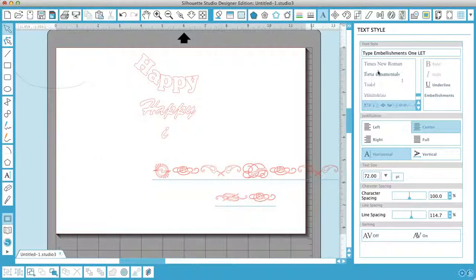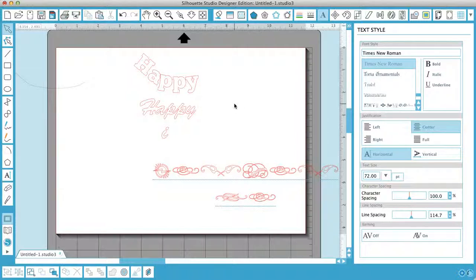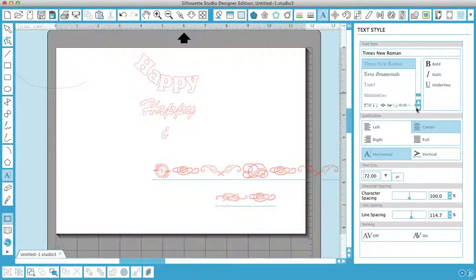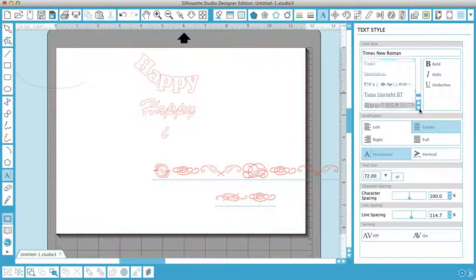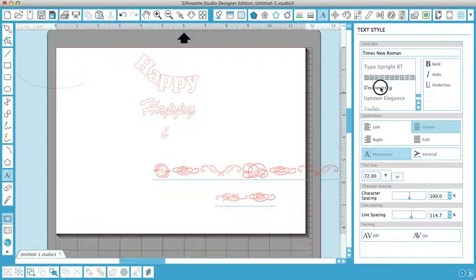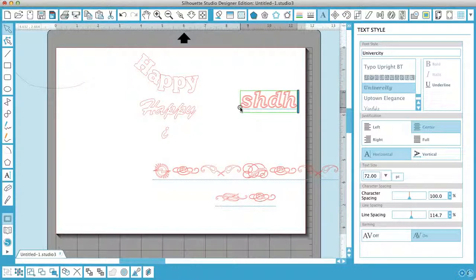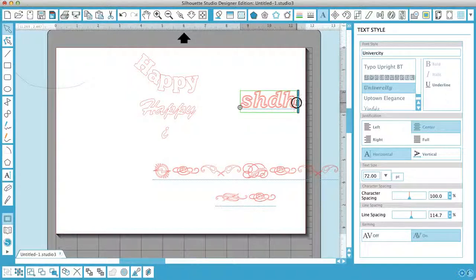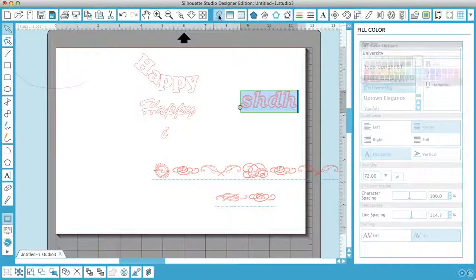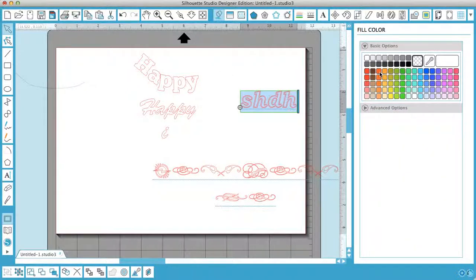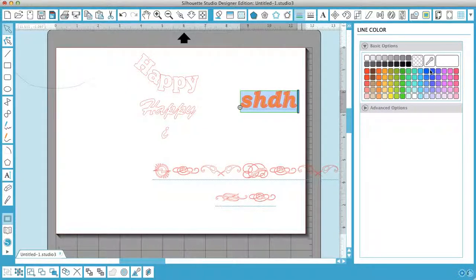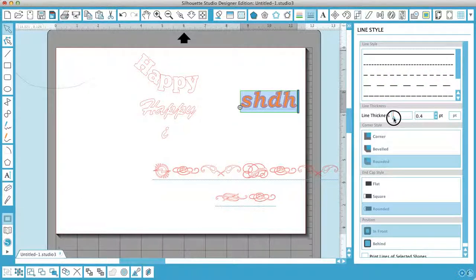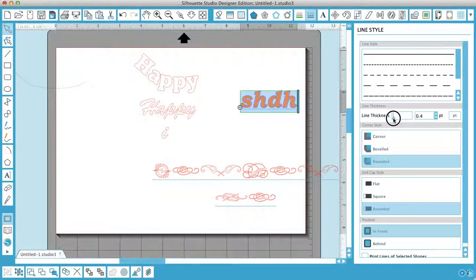For example, if I wanted to make that into a text with an outer line and a fill, you would select it like so, then go to your fill and select your fill. And you would go to your line, you'd select your line colour, your outer line colour. And you could select the thickness. There we go. OK, so you can see what you can do there.